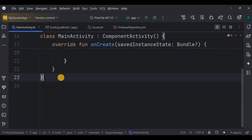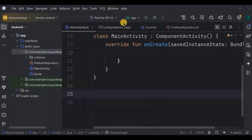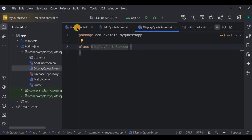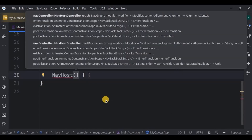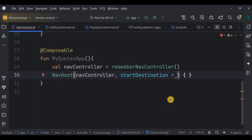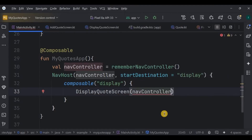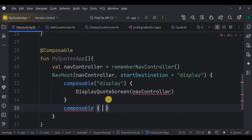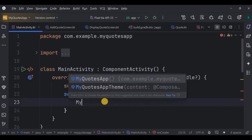Next, go to MainActivity and remove the default code. We'll handle navigation between screens here. Create two screens for now: AddCodeScreen and DisplayCodeScreen. In MainActivity, create a composable function MyCodesApp, inside it create a NavController and a NavHost. The NavHost takes the NavController and a start destination — our first screen is DisplayCodeScreen, using the keyword 'display'. Also create a composable for AddCodeScreen with keyword 'add', and call MyCodesApp inside setContent.